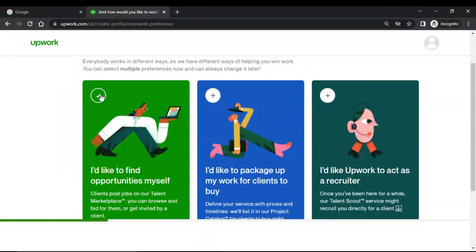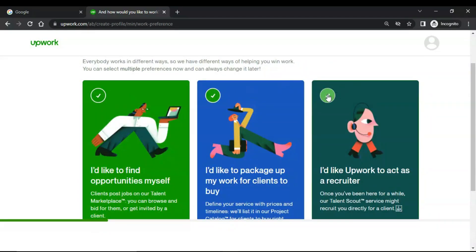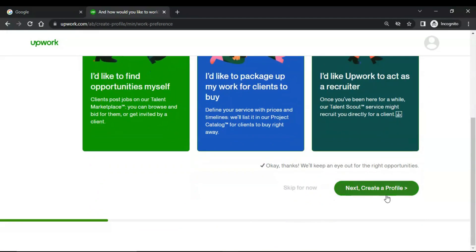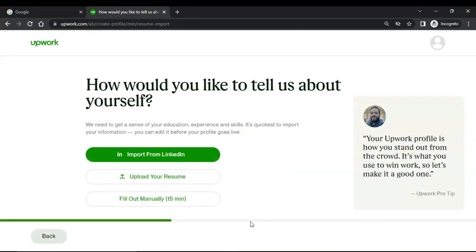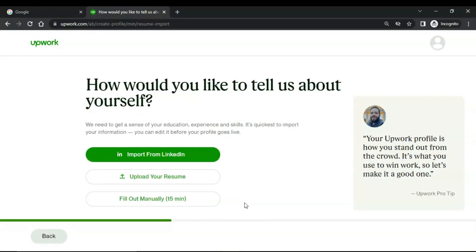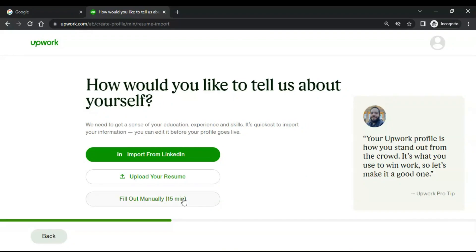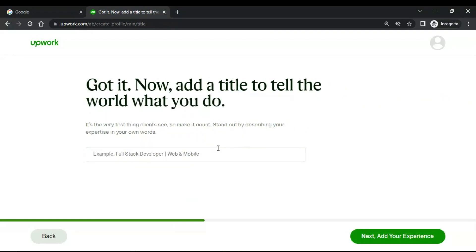And how would you like to work? I would take all of them, then next, create a profile. Nice, let's start setting up your profile. How would you like to tell us about yourself? Import from LinkedIn or upload your resume, fill out manually 15 minutes. I would fill out manually. Got it.